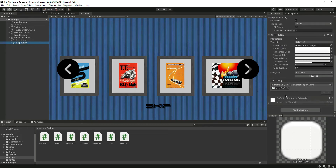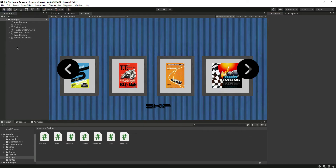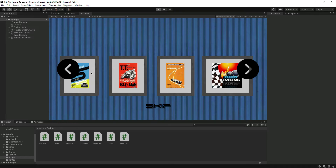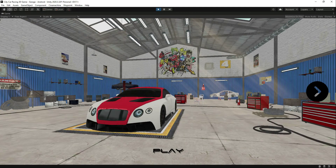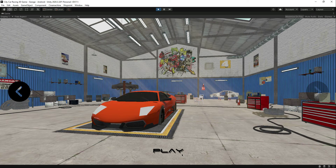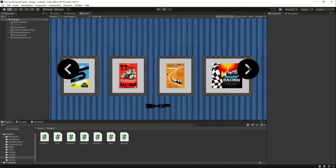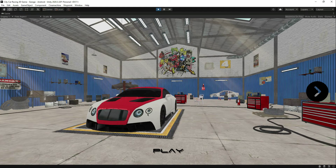Click on the skip button GameObject in the inspector — the car spawn area is already added. In car selection, assign the SkipButton function to the button's OnClick event. Now if we play the game, the selection canvas and play button are deactivated and only the skip button is visible. Clicking skip directly shows the menu with the play button.